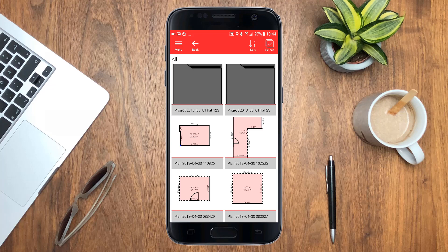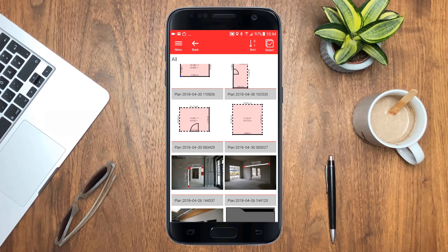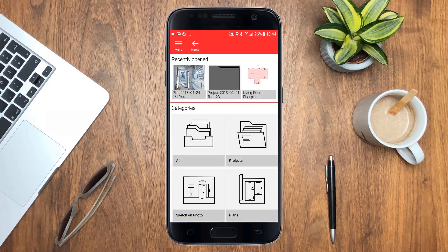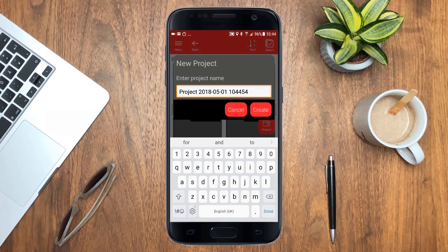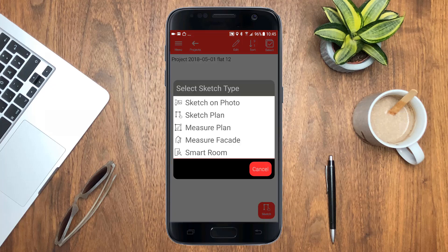Just tap on the preview of an item to open it. The best way to keep your work organized is to use Projects. Open the category Projects to create a new Project folder. You can create a new sketch of any type directly inside the Project folder by tapping on the New Sketch button.